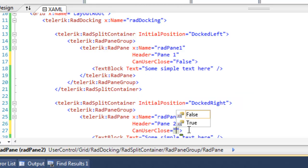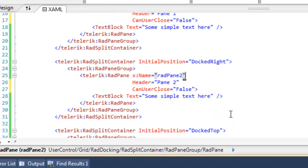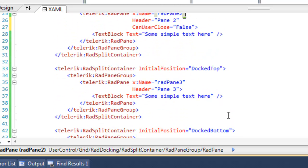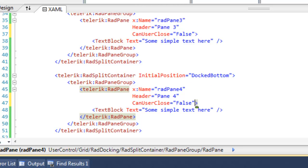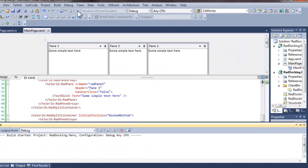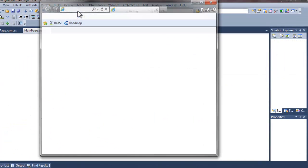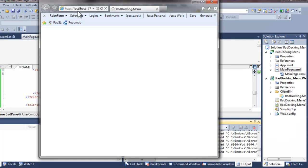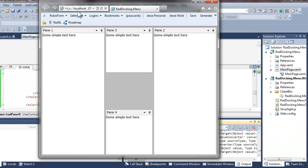We're going to go to pane 2 and set can user close to false, and we'll do the same for panes 3 and pane 4. That takes care of the close button on all of the panes. Let's take a quick look to confirm, and you can see that none of the panes can now be closed.